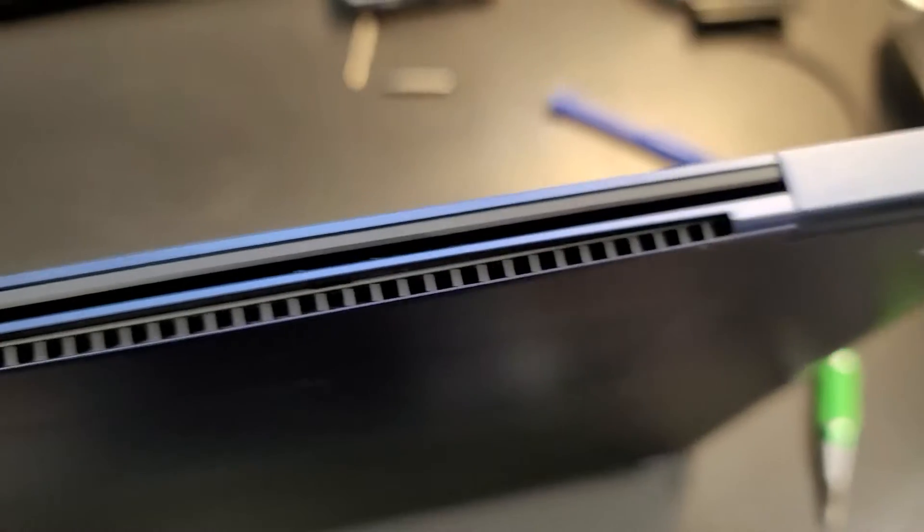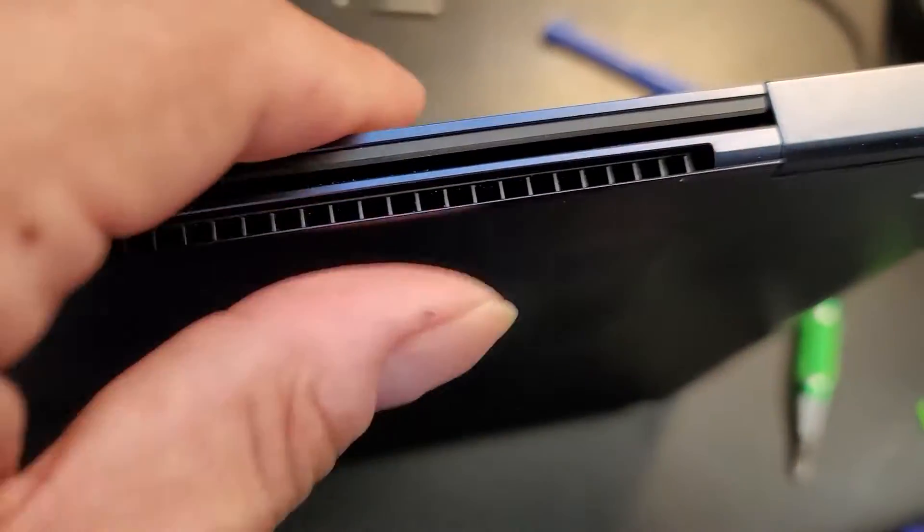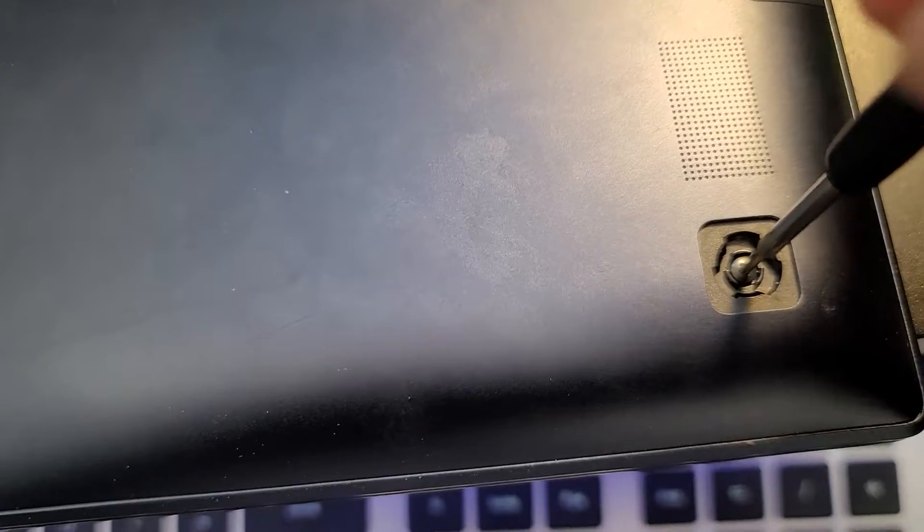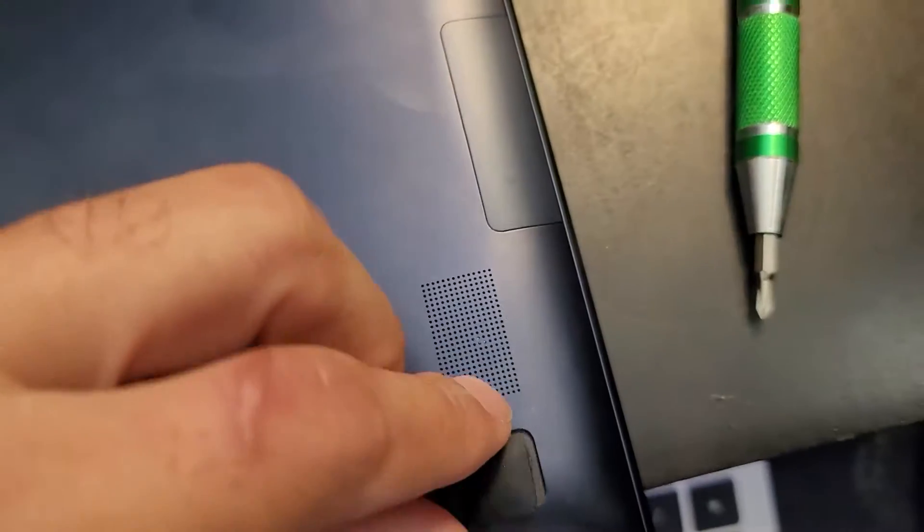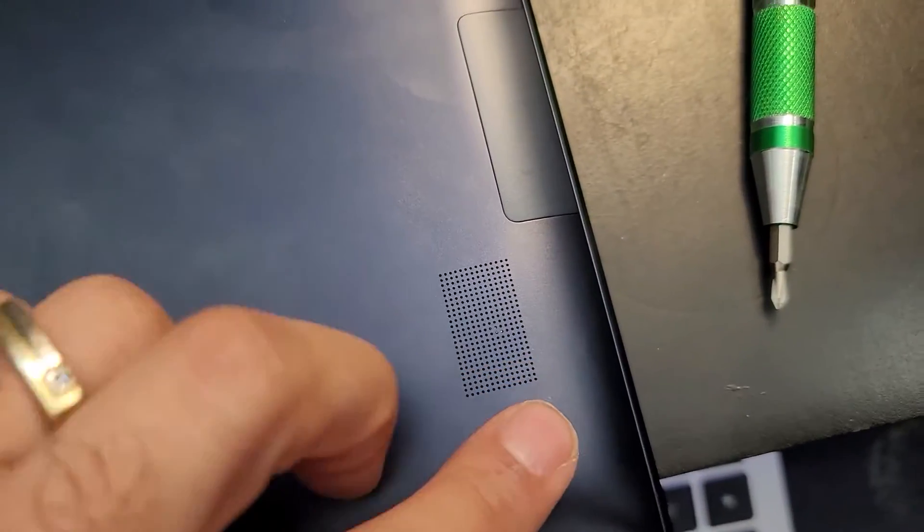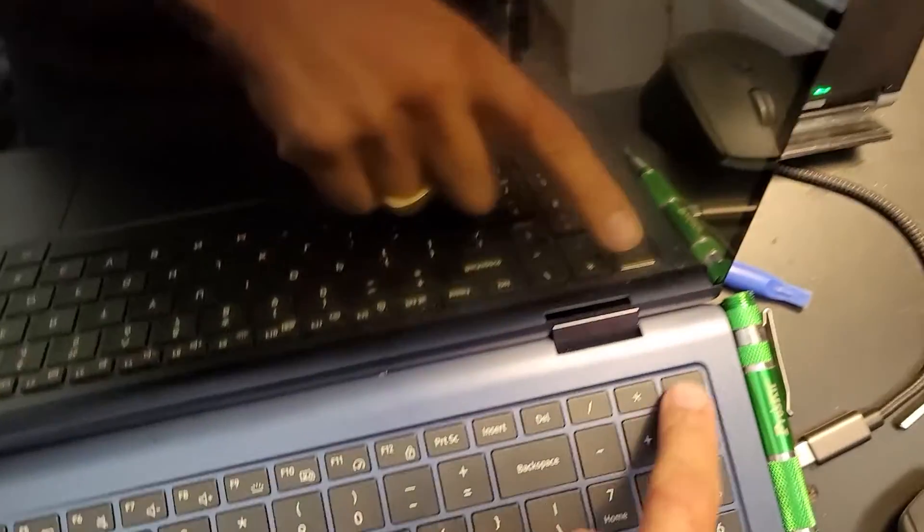Now of course put the lid back on. Push it back into place carefully. You'll hear nice satisfying clicks. And pay particular attention around the rear grille that everything is popping into place right. And of course put the screws back in and pop the rubber feet back on. Now you're good to go.